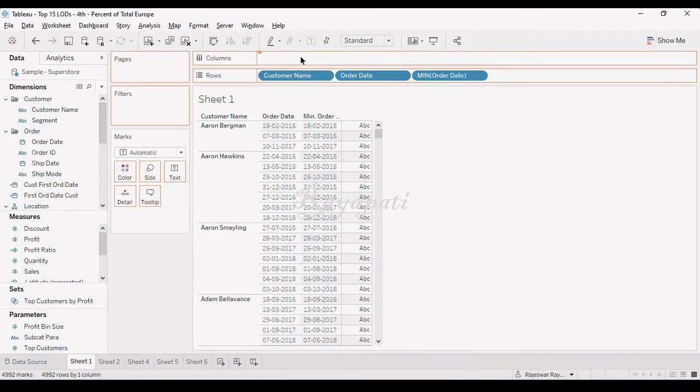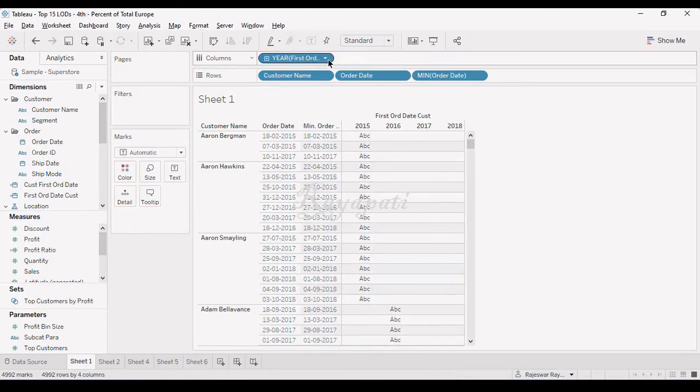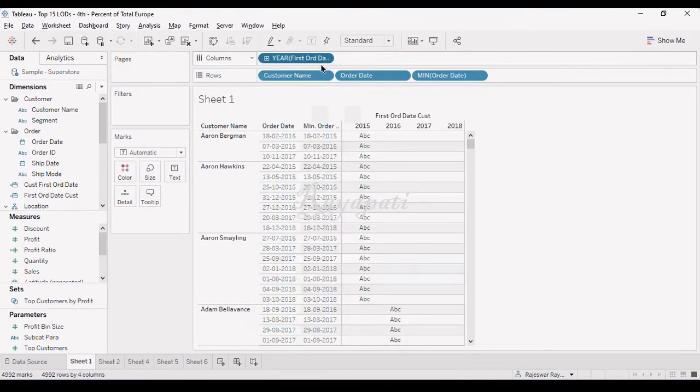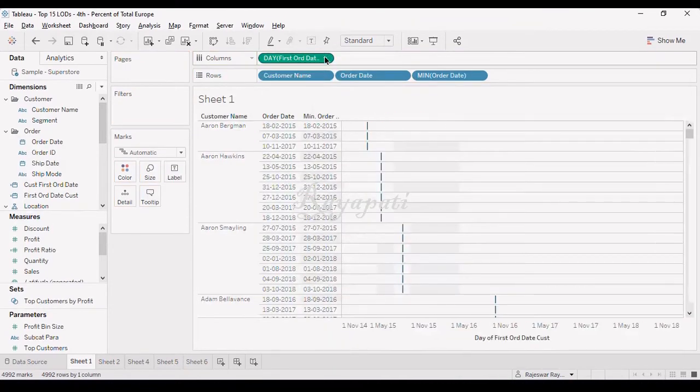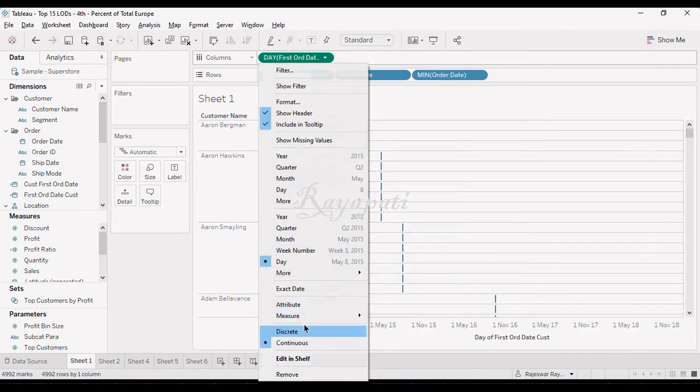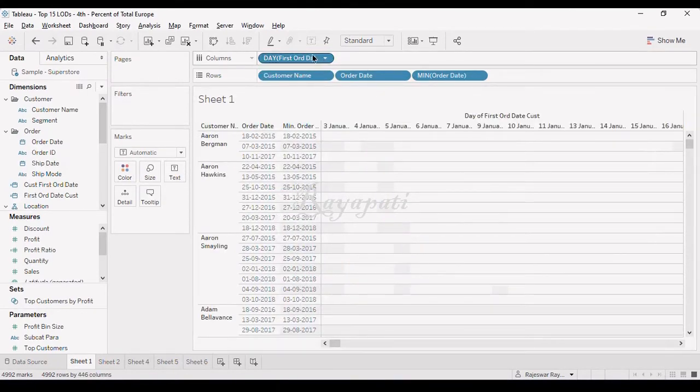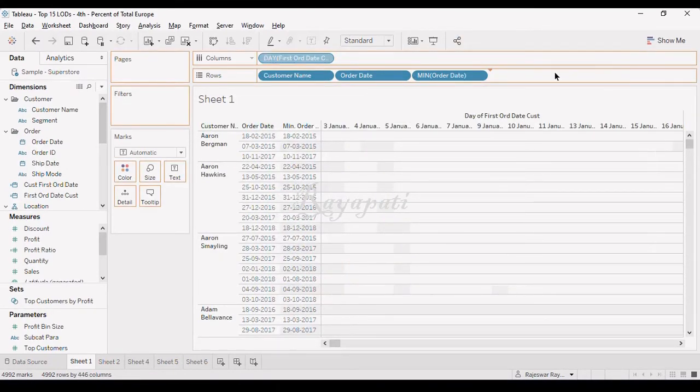Now, I am again dragging this in here. And I am going to make it as a day, for exact day. And I am going to make it discrete. And I am going to drag it in here.